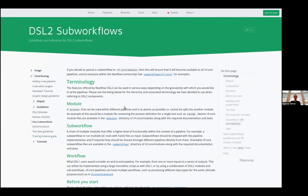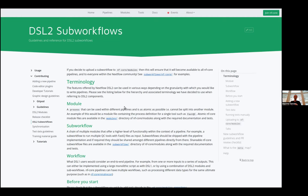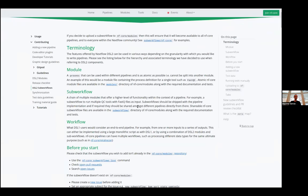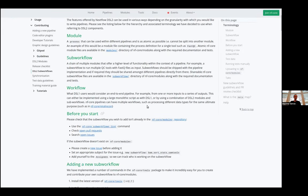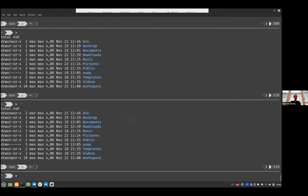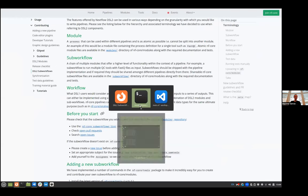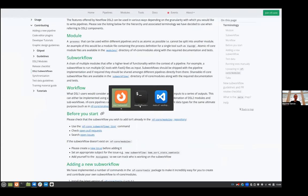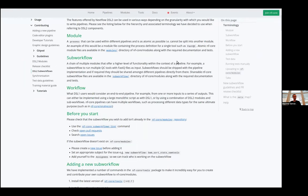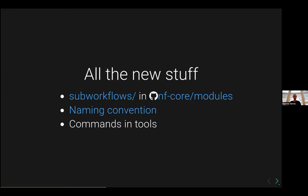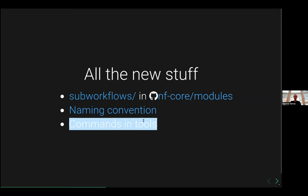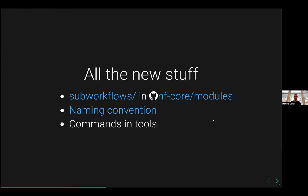And we want to have a naming convention because that way it's much easier to understand directly what a sub-workflow is doing. So a lot of the logic is inherited from the module. A module will be just the atomic process. And then the sub-workflow is a chain of module. Then we also have a lot of documentation for that. And what we did new is some new tools command.